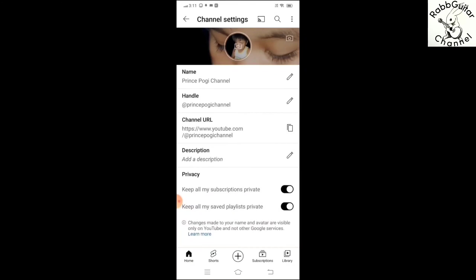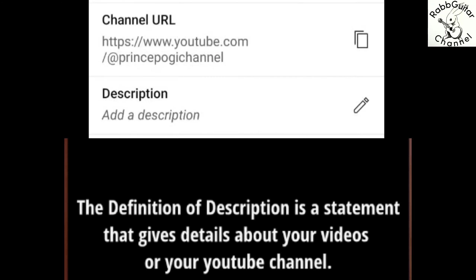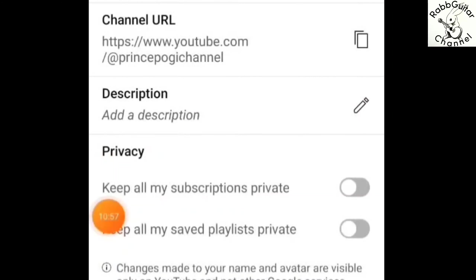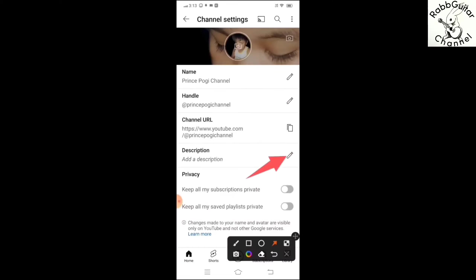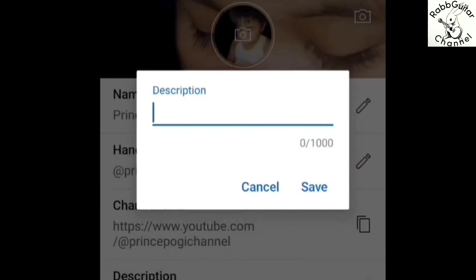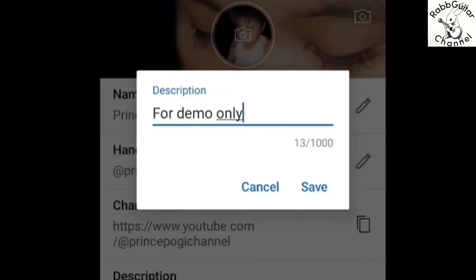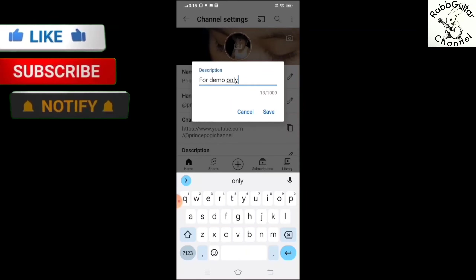Sunod po natin ay yung description. Dito po ay nilalagay lang po natin kung tungkol saan o para saan yung ating ginawang YouTube channel. Yan po sa may description — para malagyan yan o ma-edit, click lang po nating itong parang lapis na nasa kanan. Dito po sa ginawa nating YouTube channel na Prince Pogi channel, dahil ito ay para demo lang natin, lalagay ko lang po sa description ay 'For demo only.' Katapos po nating mailagay yung description, kiklik lang po natin yung Save para masave po yung description nating nilagay.